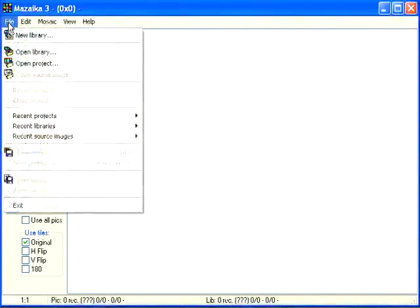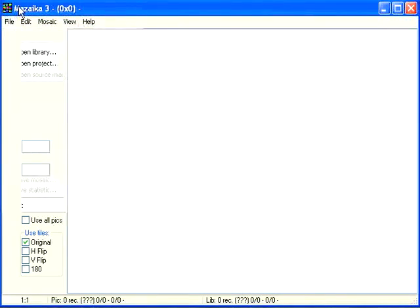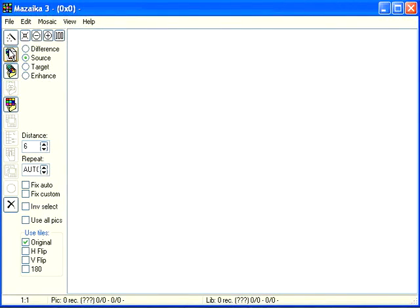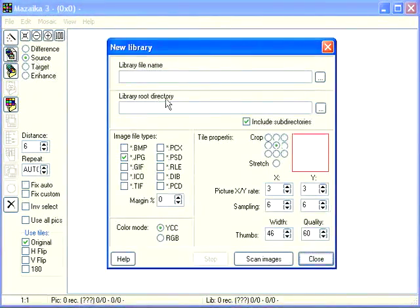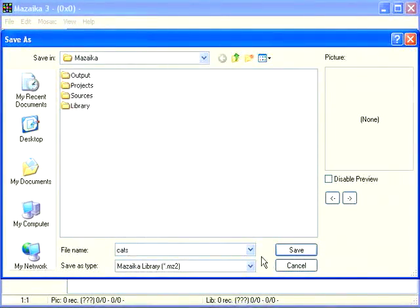Create a new library. Select from menu file, new library, or use new library speed button. Enter a name for a new library. Save.